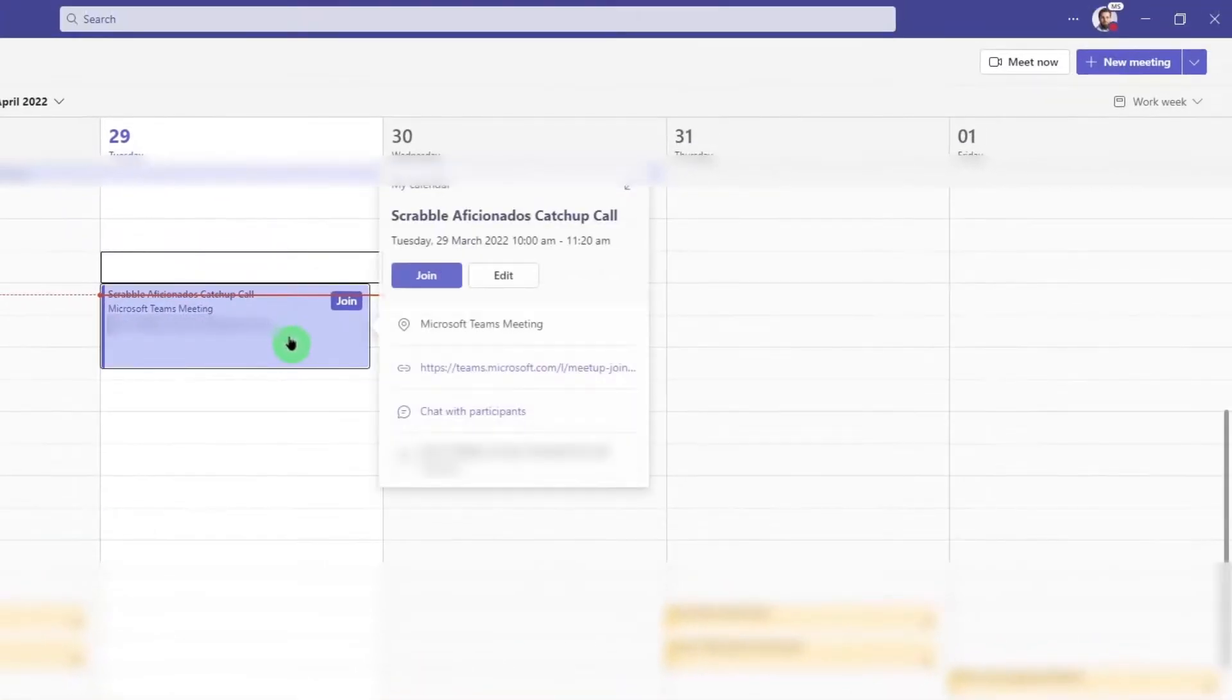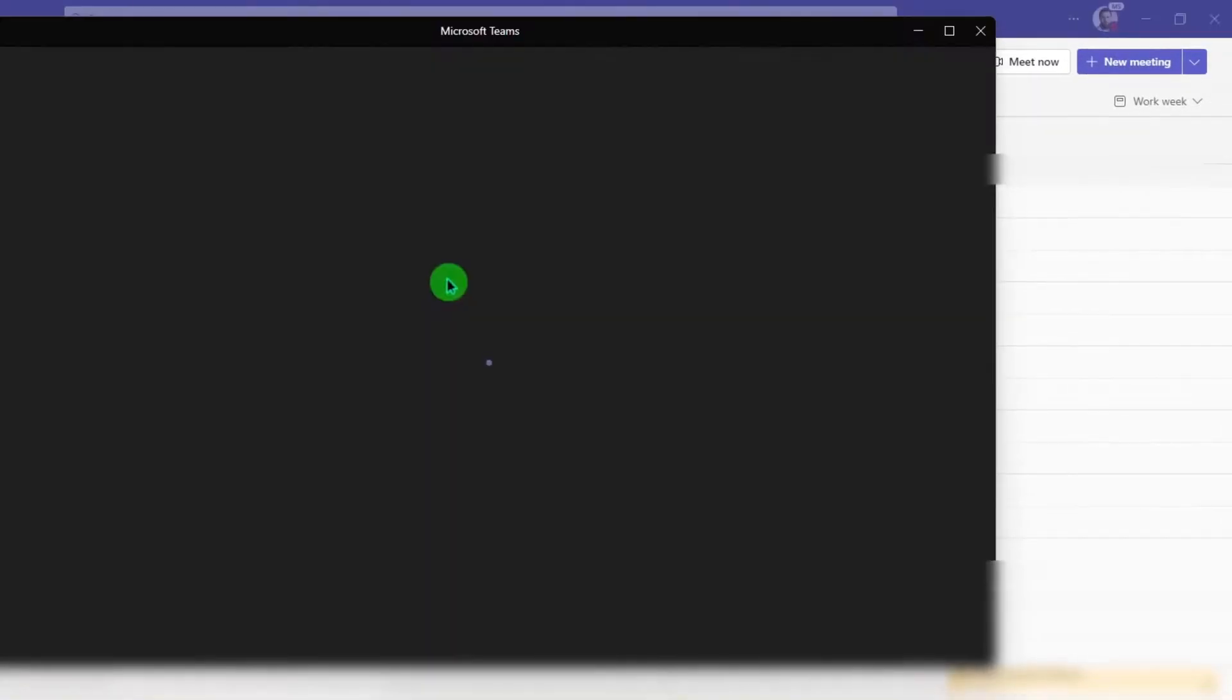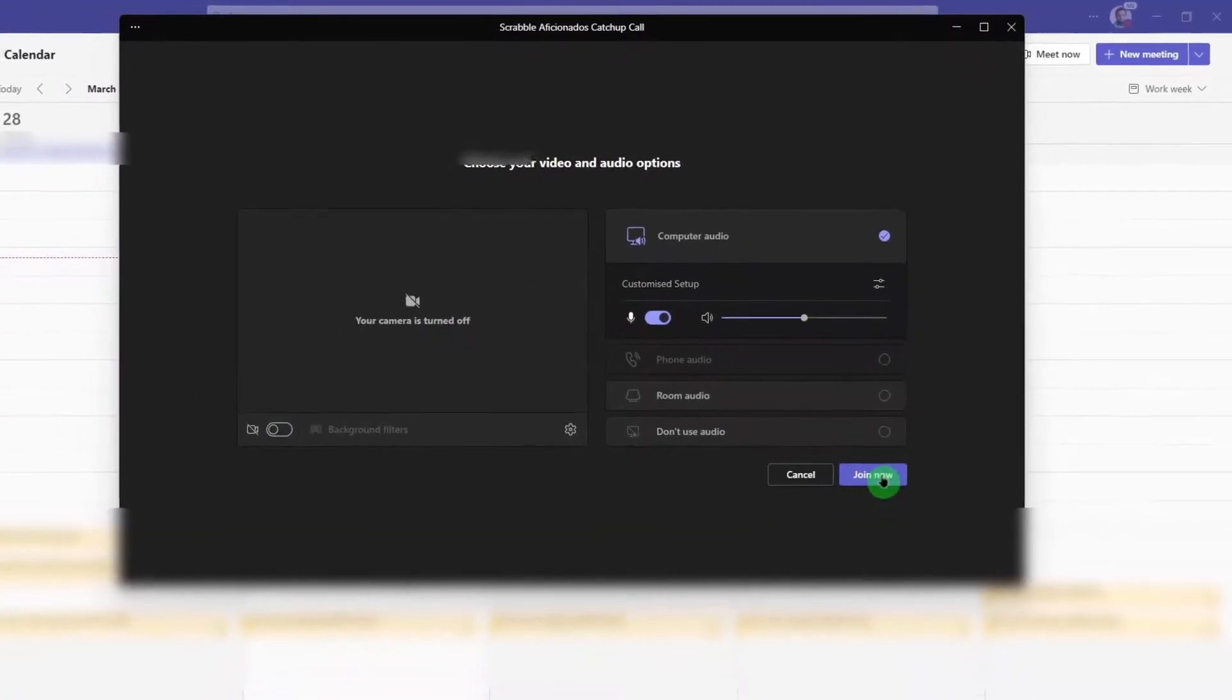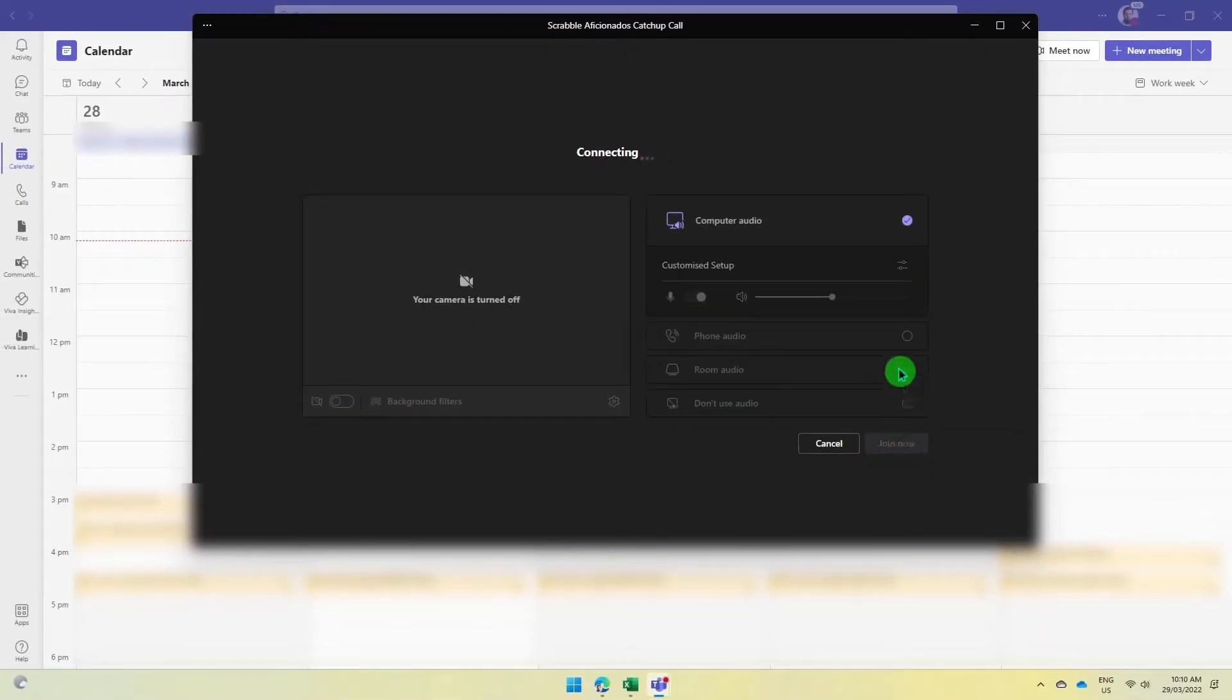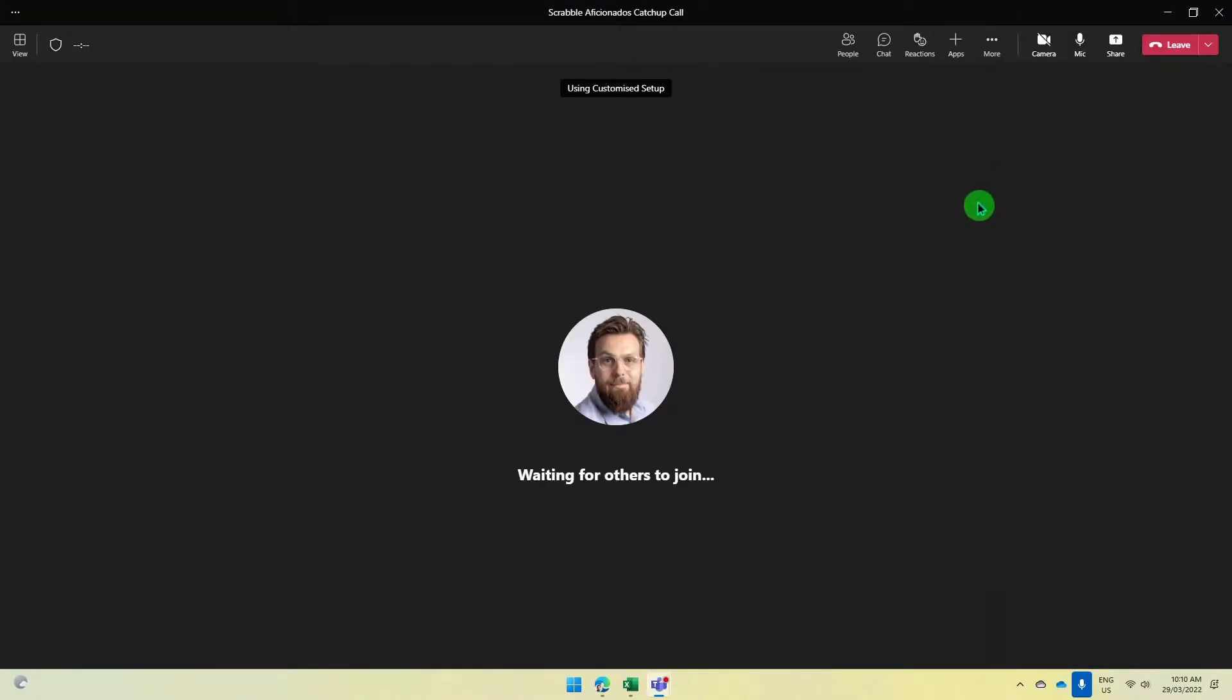The first thing we'll need to do is to obviously join our Teams call. Here I'm going to join my Scrabble aficionados catch-up call. Once I've selected my microphone and camera settings I'm ready to join the meeting. Just maximize this.